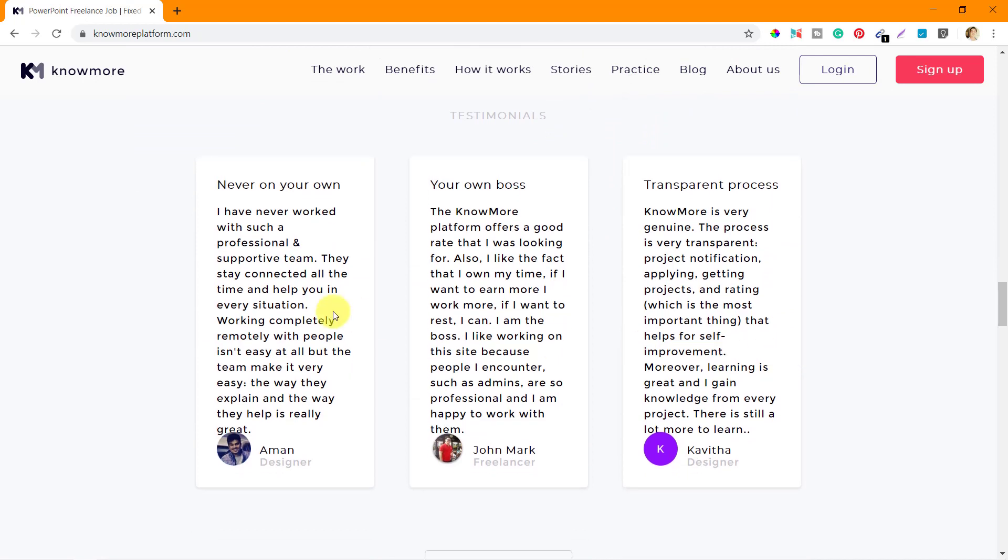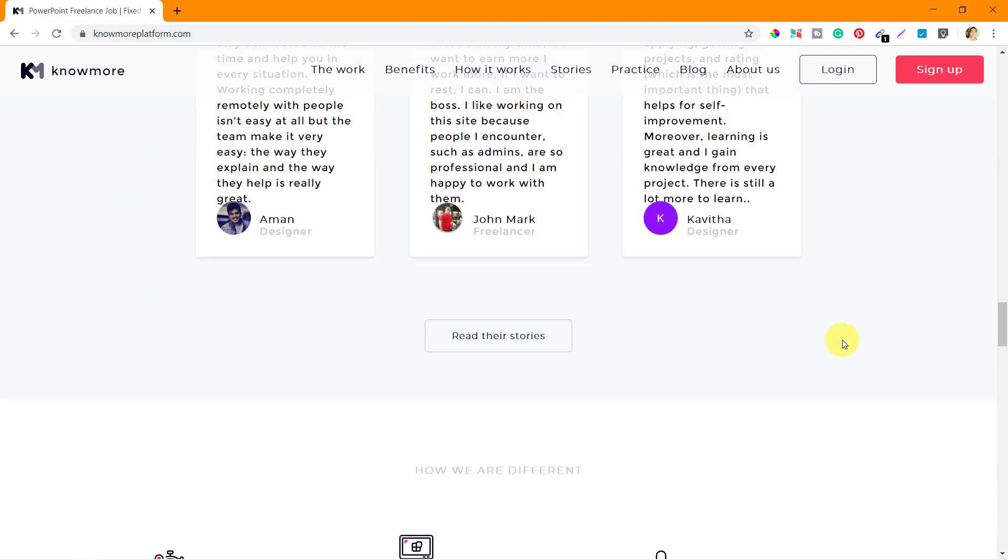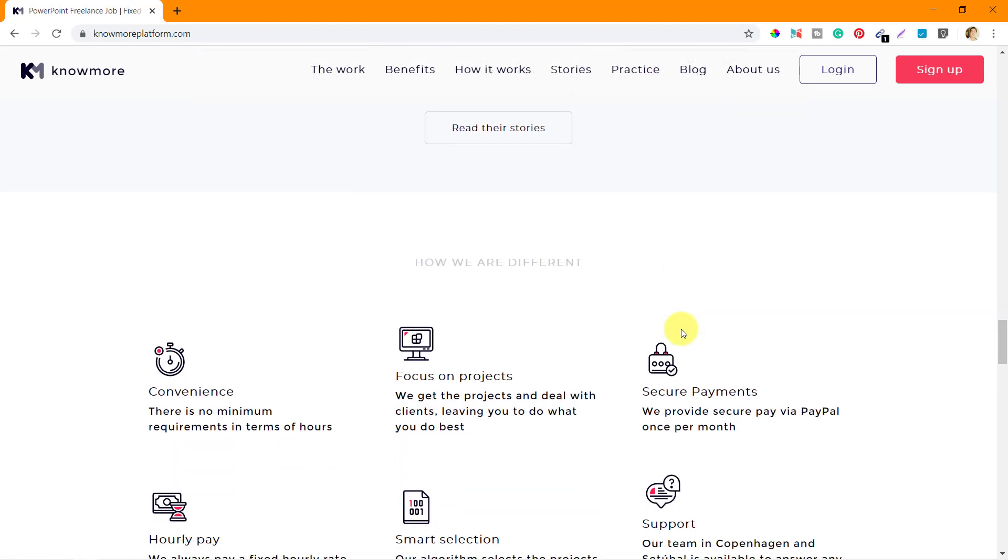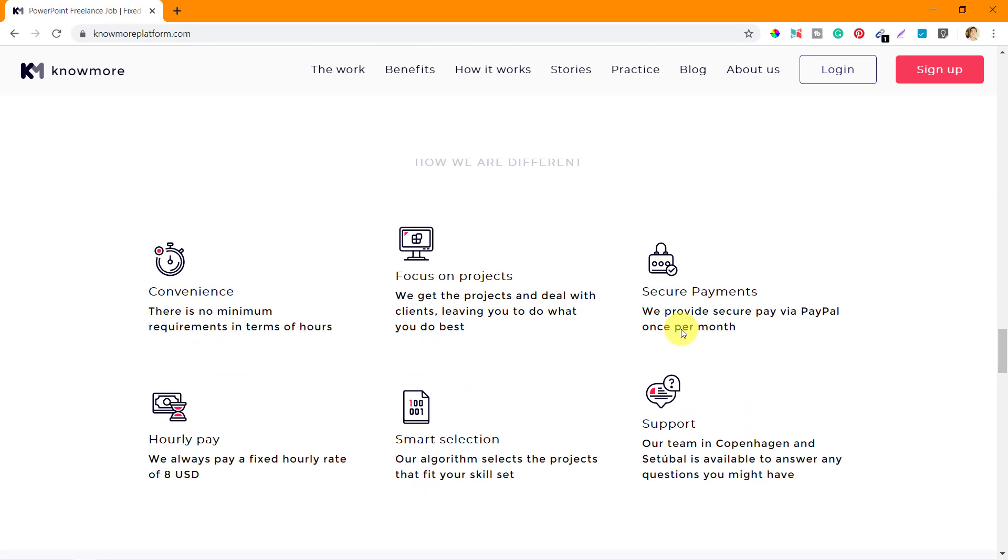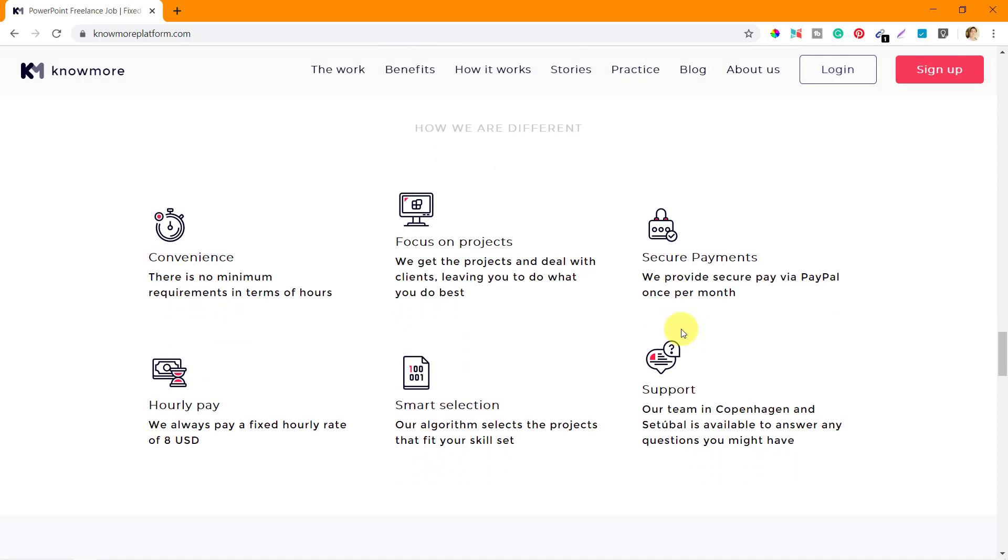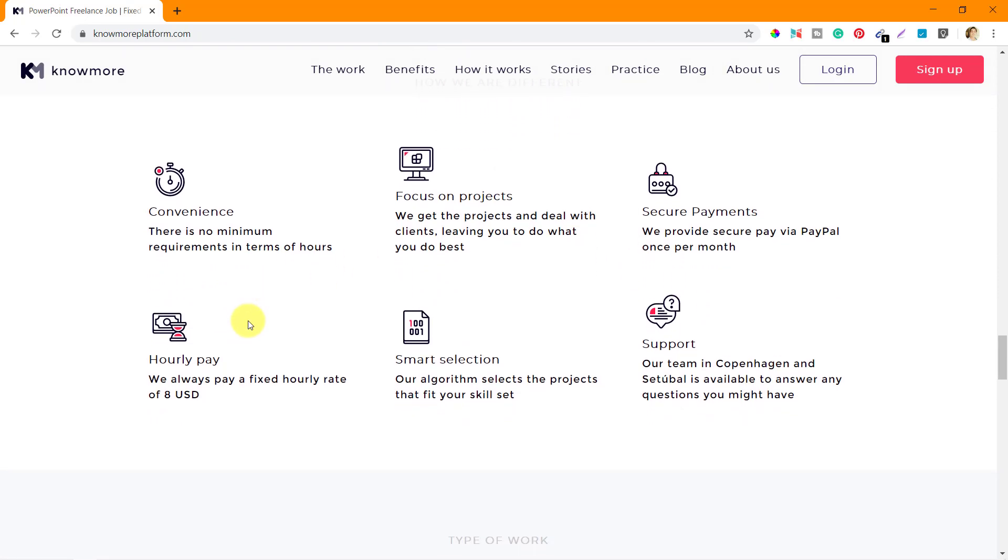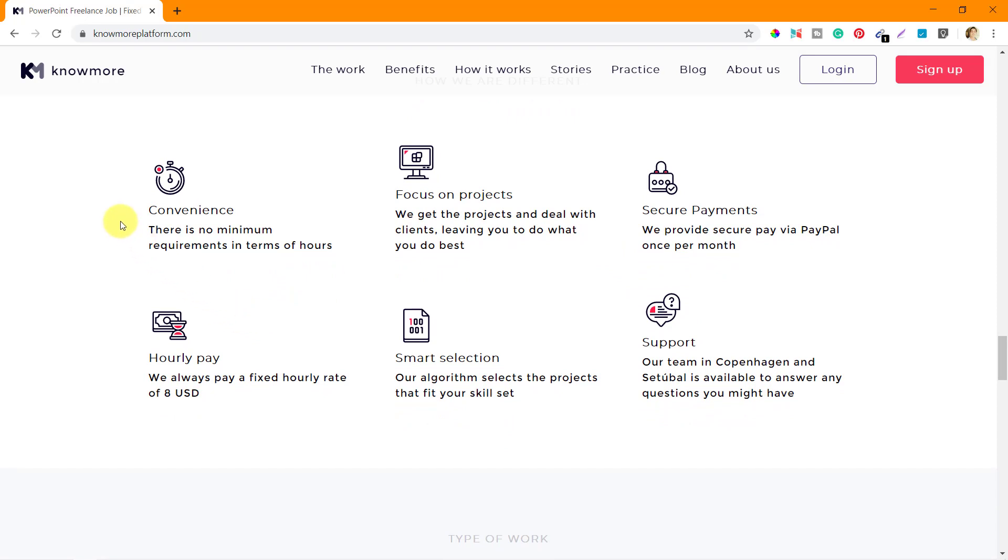Next they have some testimonials from different designers and freelancers who work on their platform. You can go to this page and read what they have to say. You can click here and go to their stories.